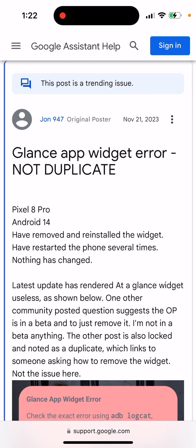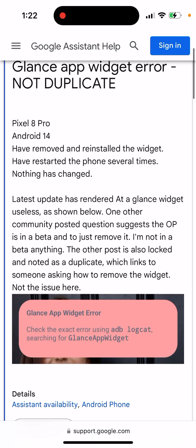You can probably see this error. Check the exact error using adb logcat by searching for Glance App Widget.